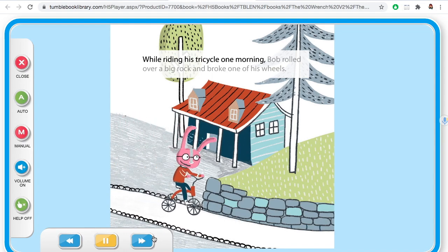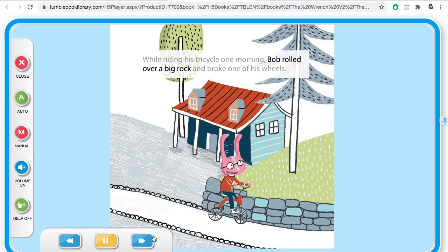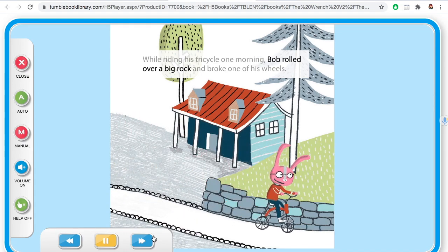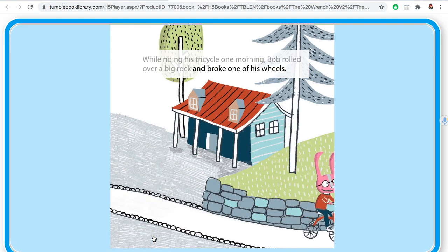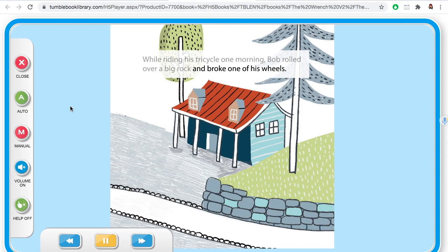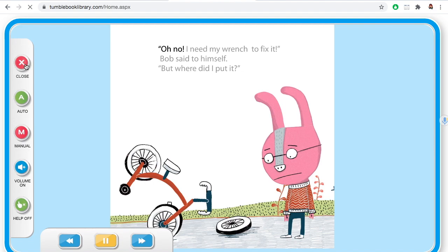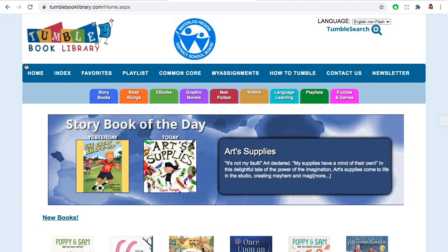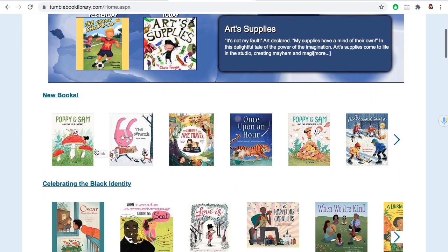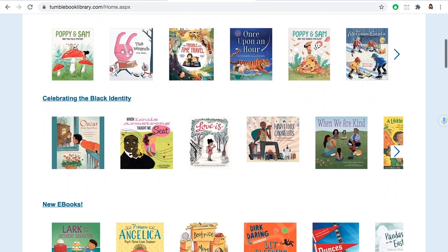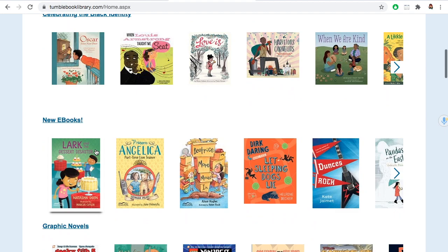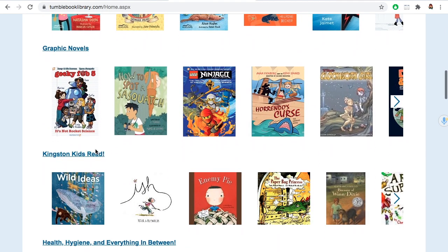You can read it on your own, or you can have the computer help you read it. You'll never run out of books to read or read along with TumbleBooks.